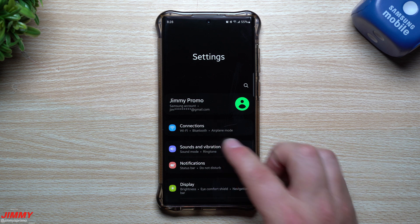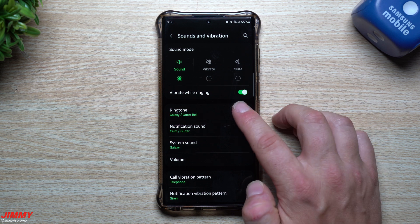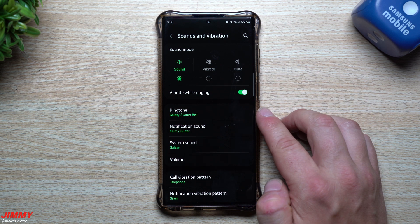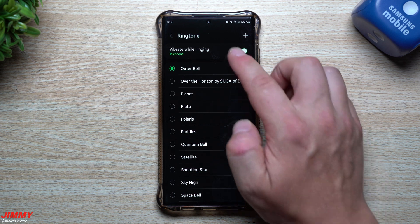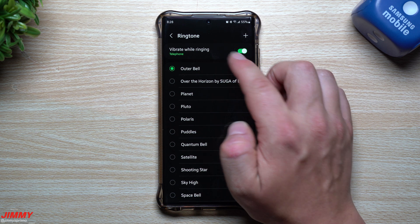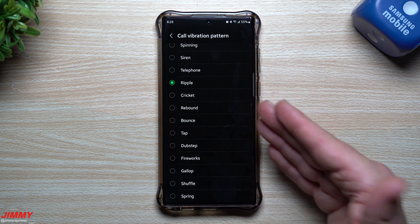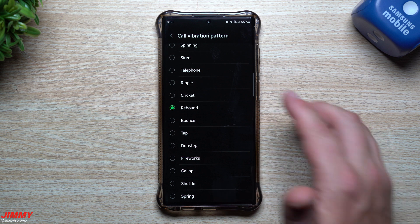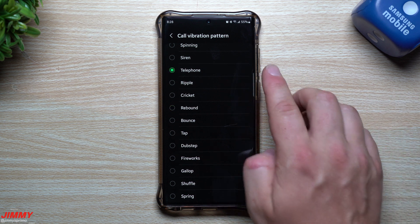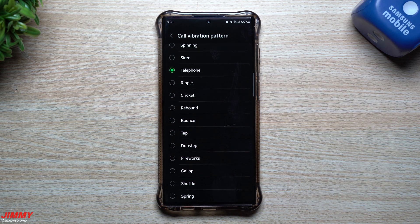First off, I want to show you how you're able to get this done with different vibration patterns, because you can set this up for texts or calls. For example, right here under ringtone, you can see I have the galaxy notification sound set to 'Calm.' If you go to ringtone, you can enable vibrate while ringing, and through there you can change the vibration pattern. So if you're getting a ripple pattern, you know it's a call; if it's a cricket pattern, that's something different.